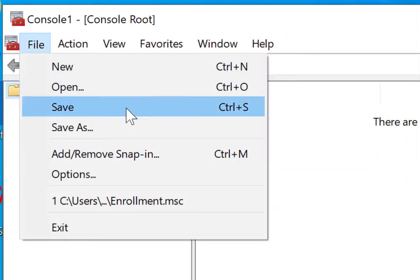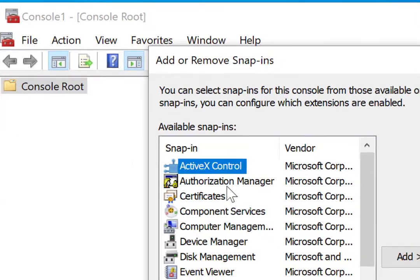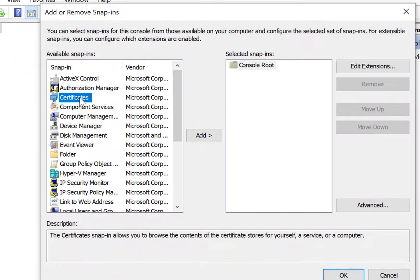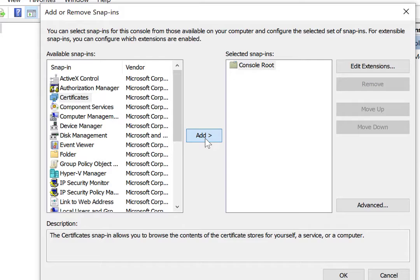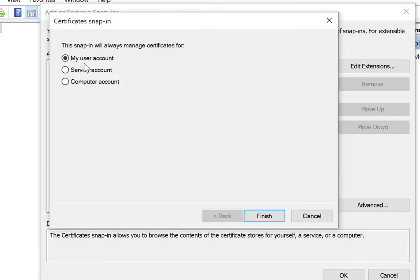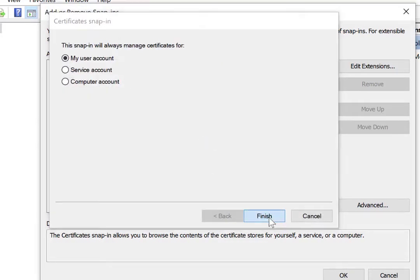I'm going to go to File, and Add, Remove Snap-In. I'm going to click on Certificates, I'm going to click on Add, and I'm going to use My User Account, and I'm going to click on Finish.